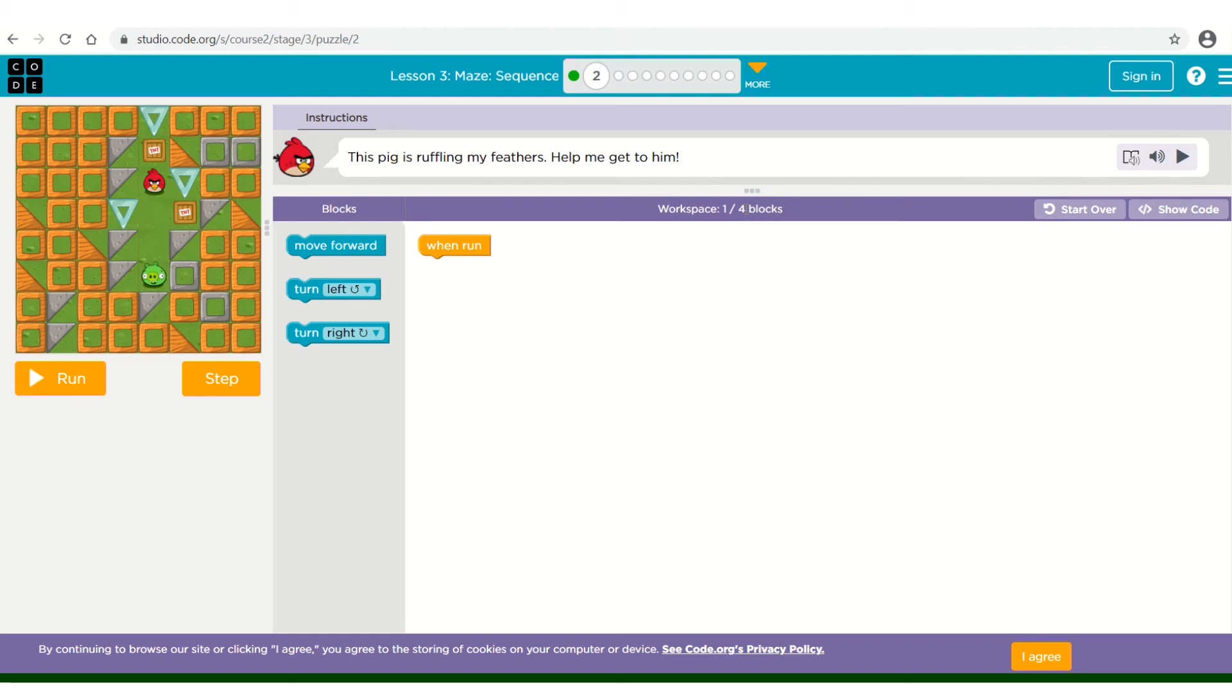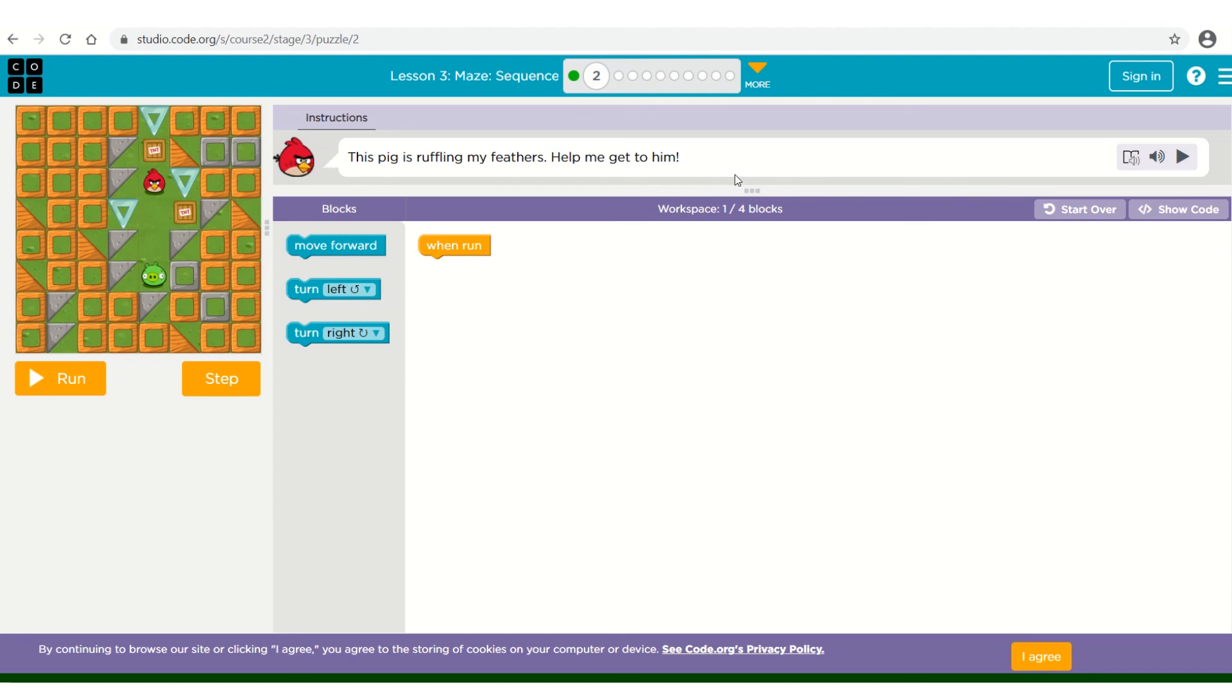This club lesson is lesson three, the maze sequence. I hope you enjoy and find it incredibly informative where you can continue to build your coding skills. Happy coding, and I will see you next time for our next computing club video.